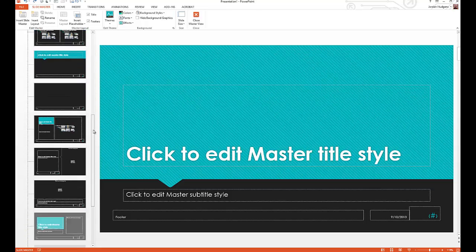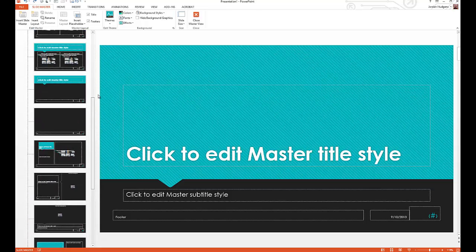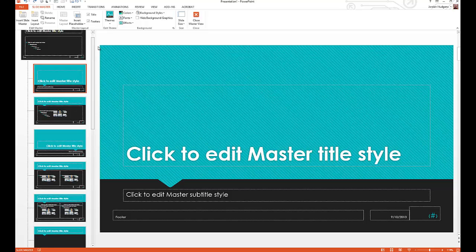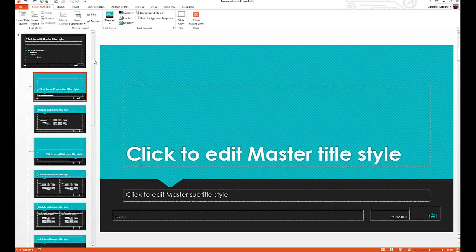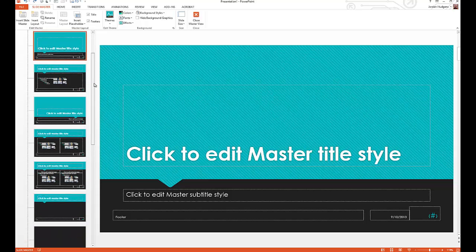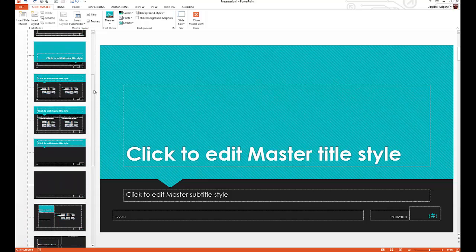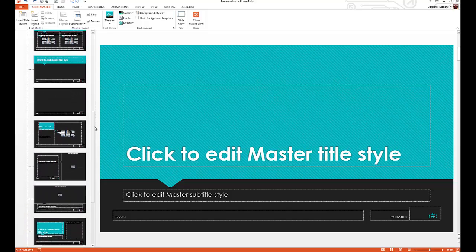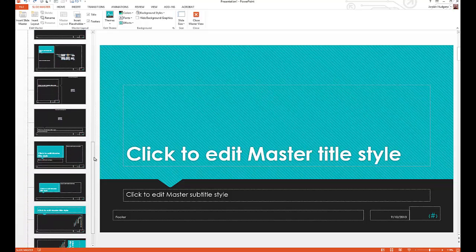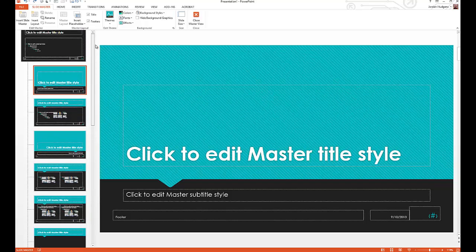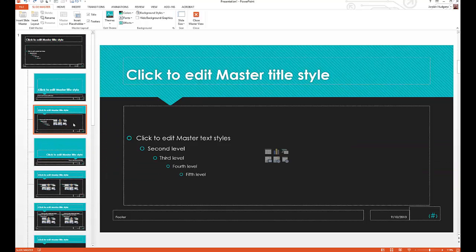Come over here under master views, click on slide master. Now you can see that each one of these represents a different template option. You have your slide master which controls all of the views and how everything looks, and then from there you have each one of the window options broken down.